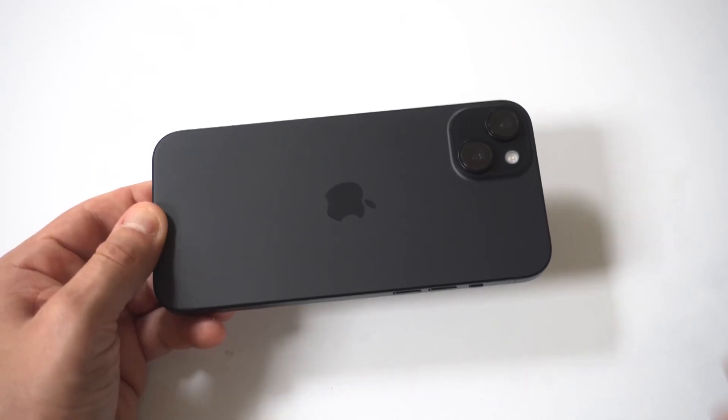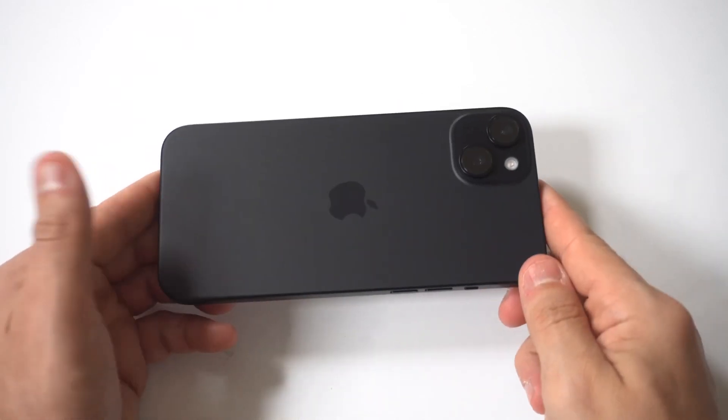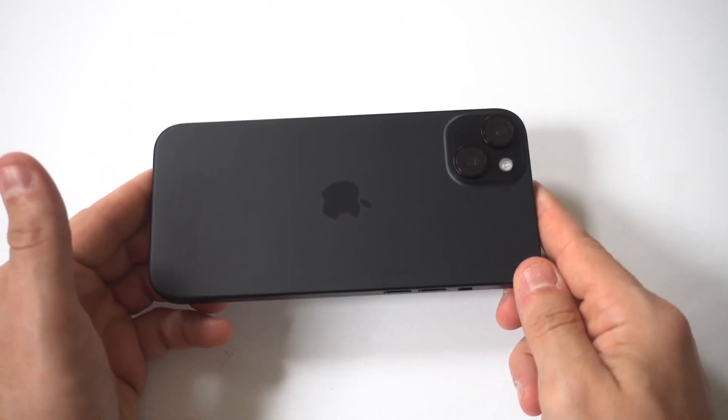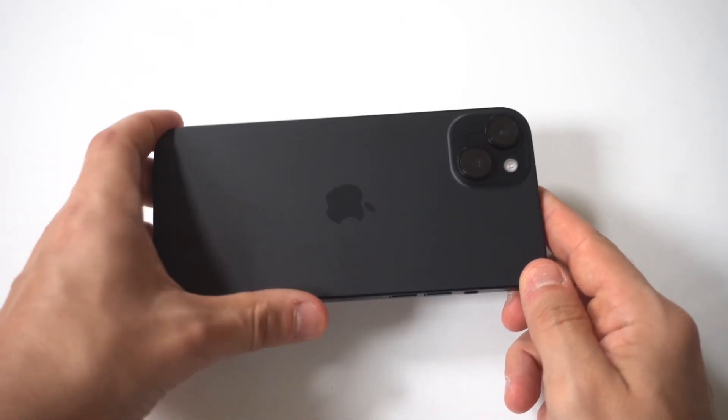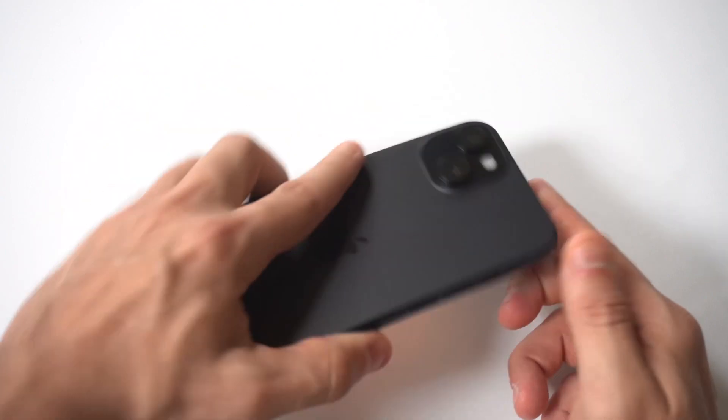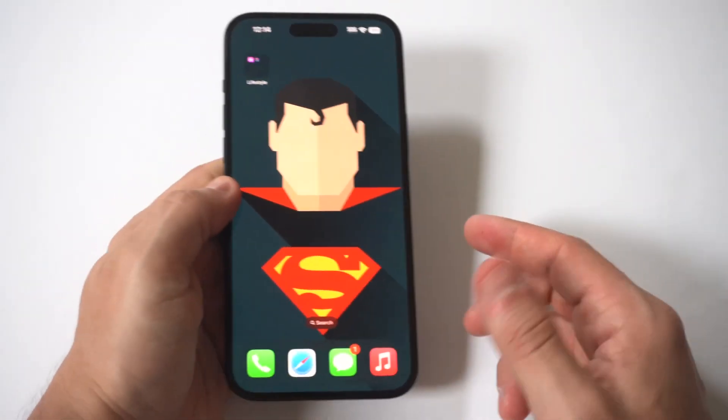So if your iPhone 15 screen has gone yellowish, I'm going to give you guys a tip on how you can fix this.